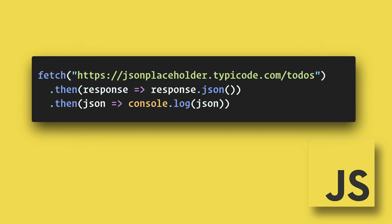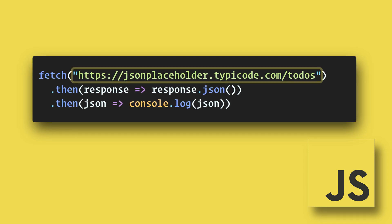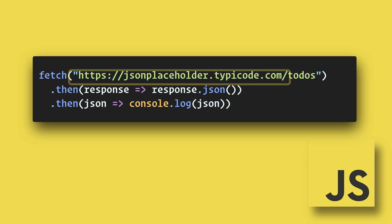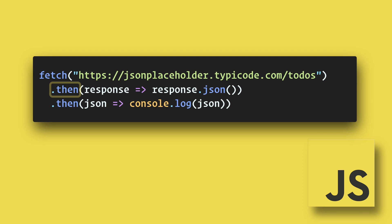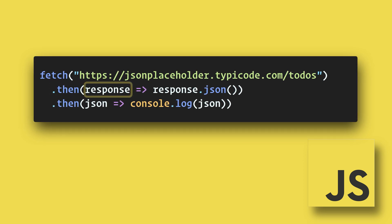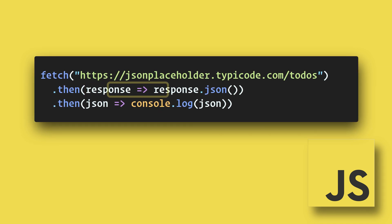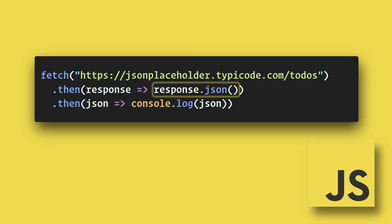In this example, we are retrieving a list of to-do tasks. Fetch is promise-based, so we will use .then to get our response. The response contains our headers and data. In order to consume the data, we will need to convert it into JSON. So we return response.json.